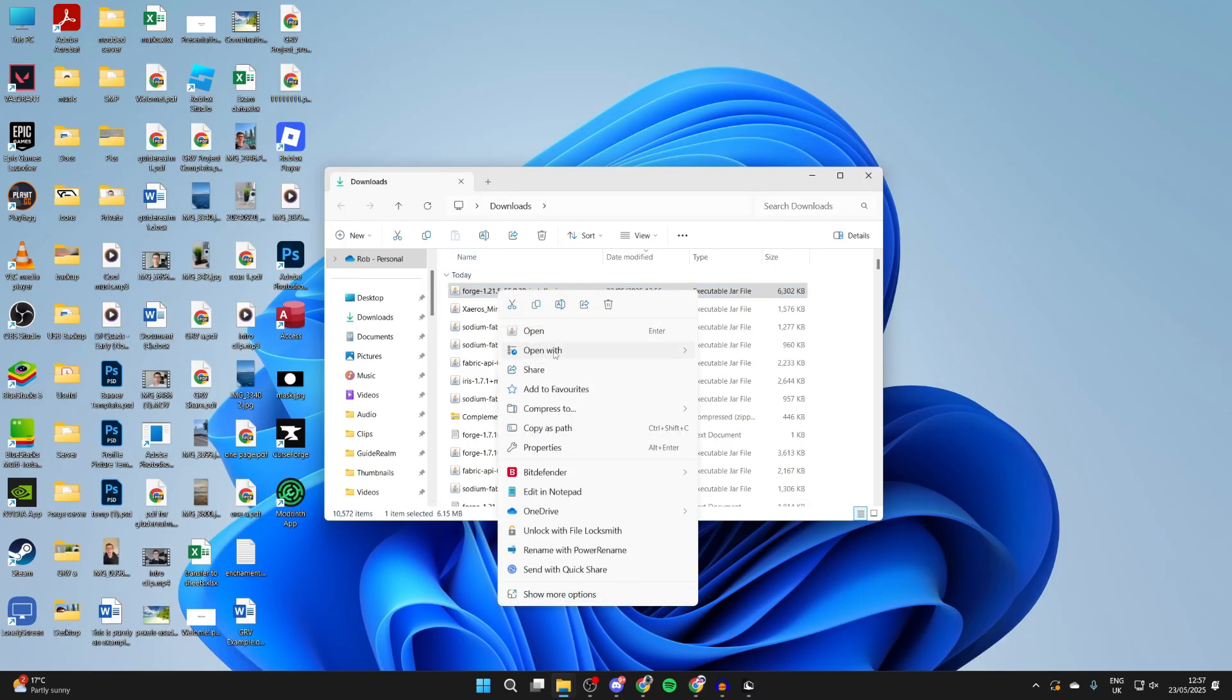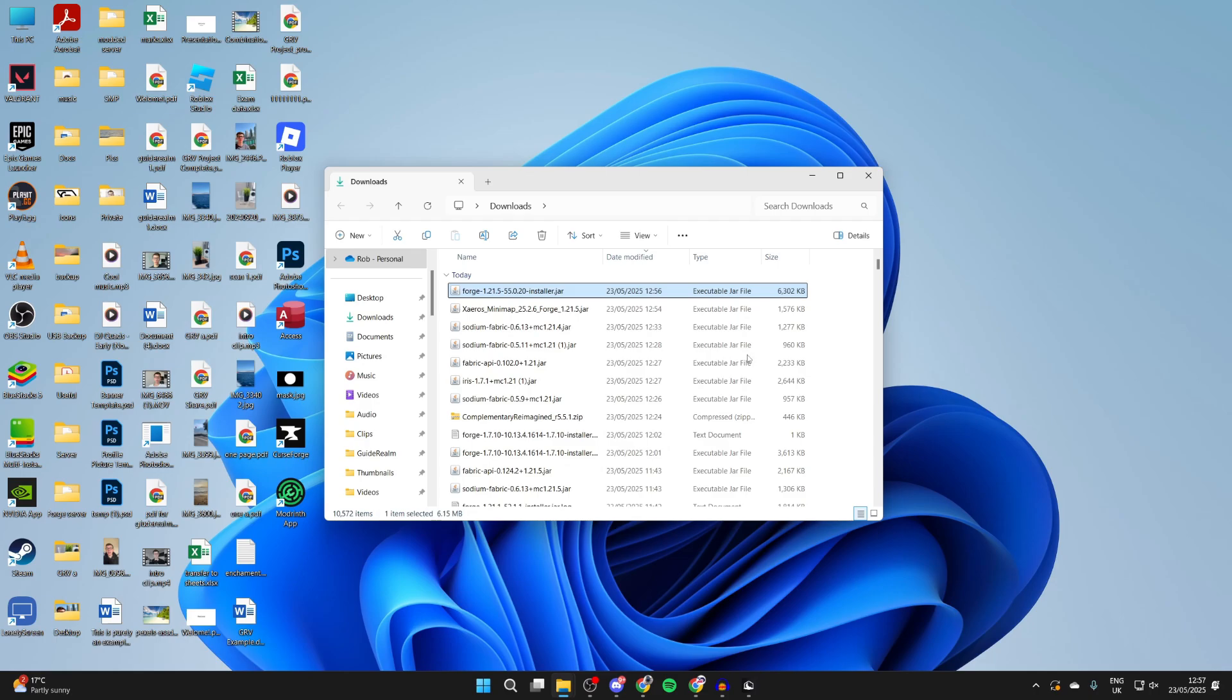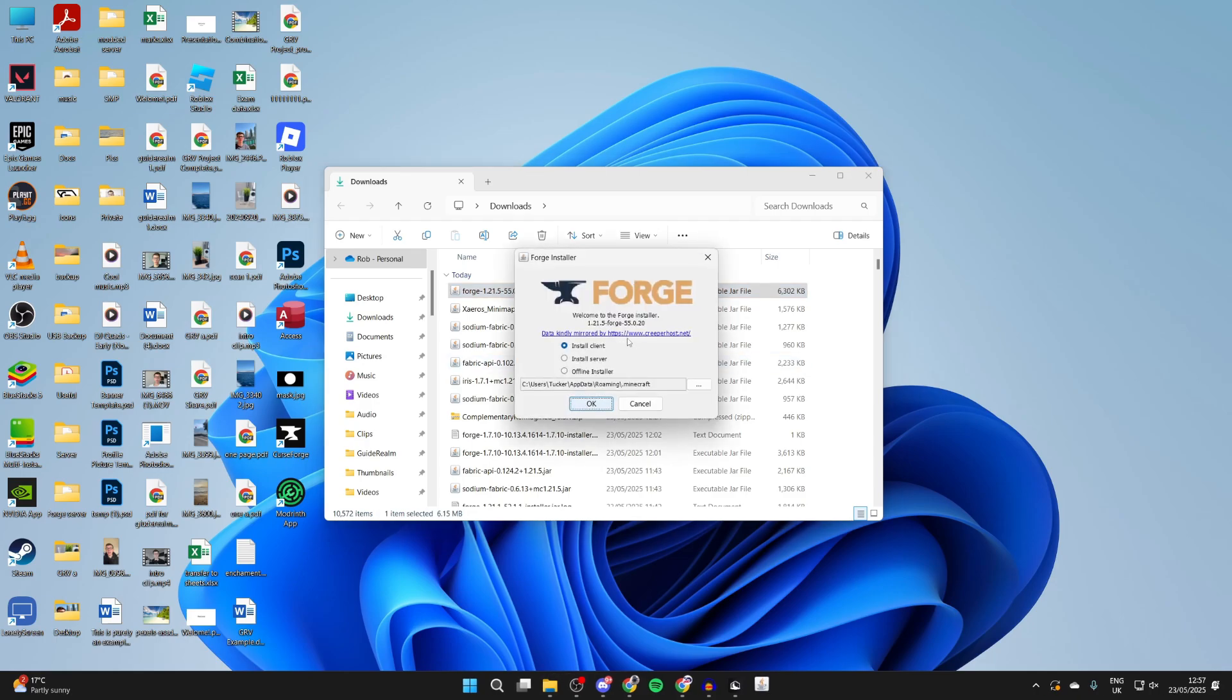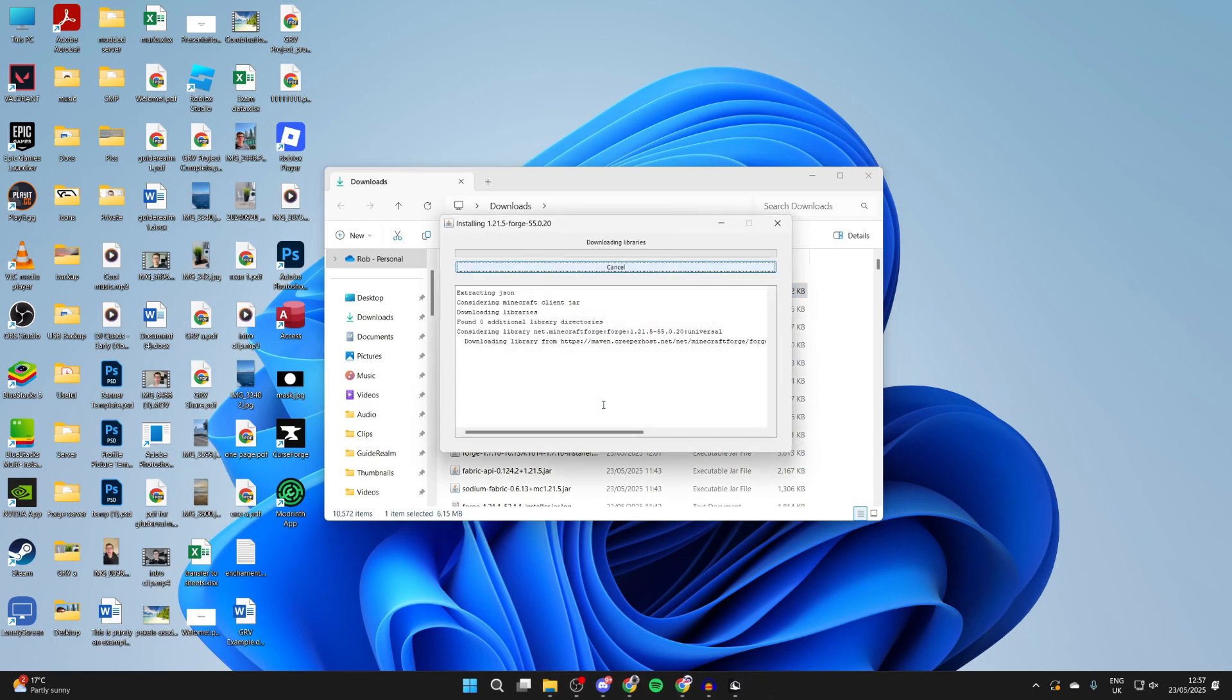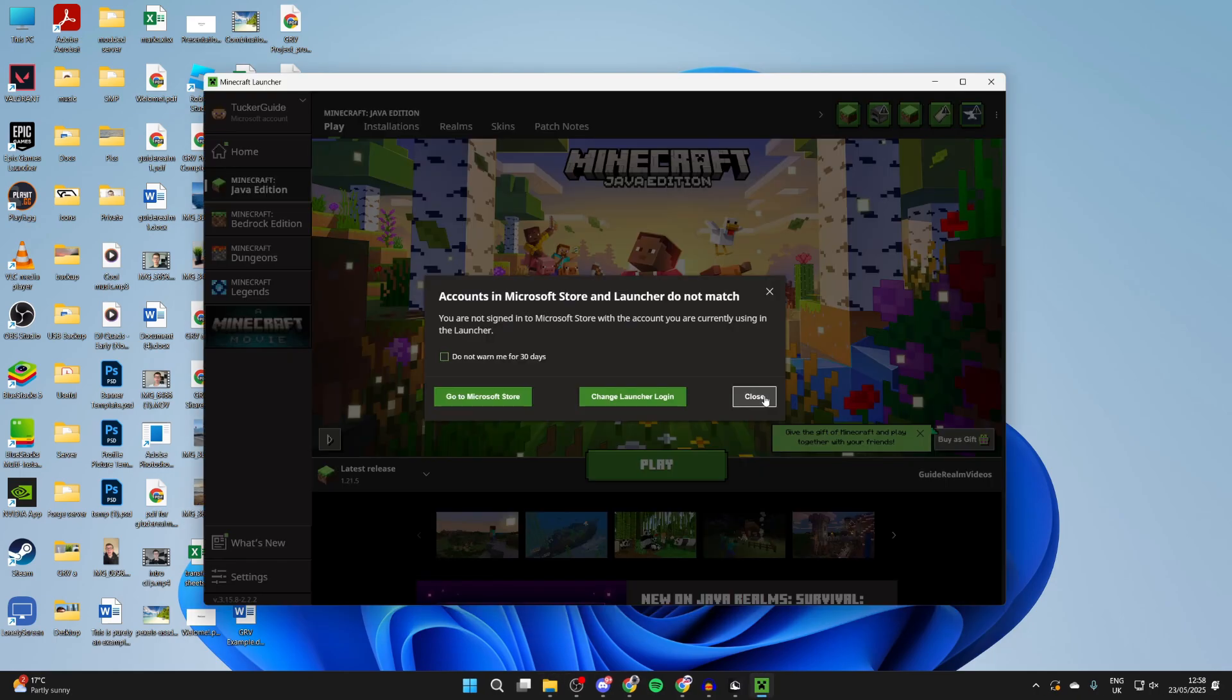Return to forge and right click on it. Hover over open with and select java and it should then run. Select install client and press ok.